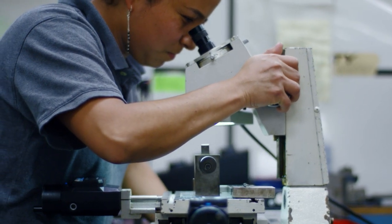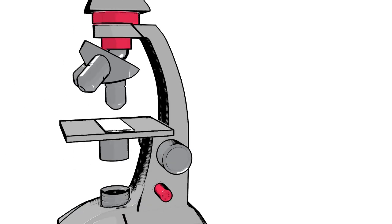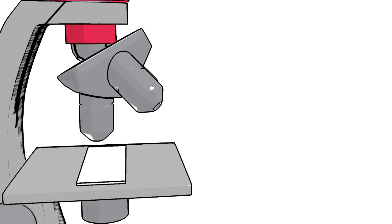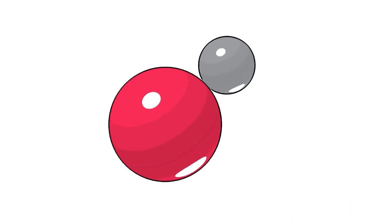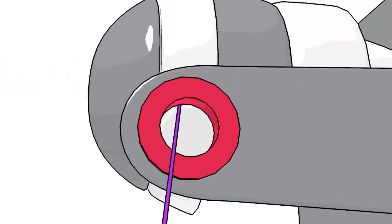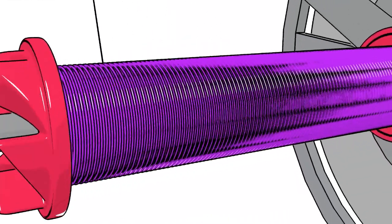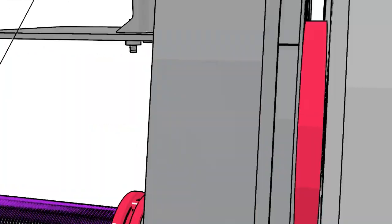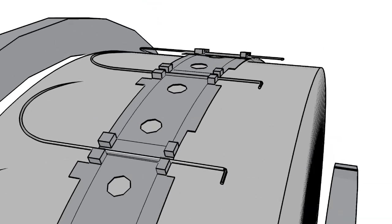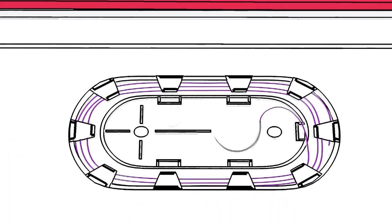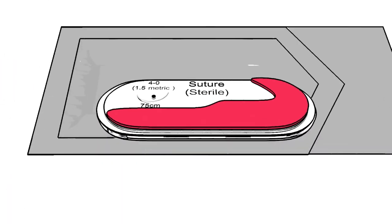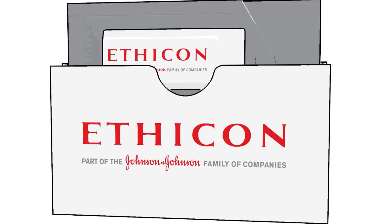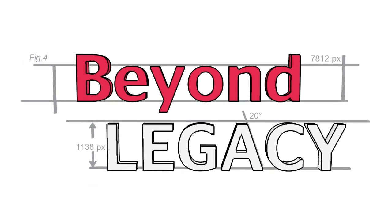In this three-part series, we'll go under the microscope to reveal how Ethicon sutures are actually made and how through premium needles, advanced packaging, and consistent performance, they have become the wound closure product that surgeons trust.